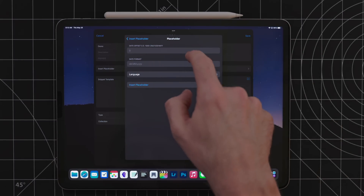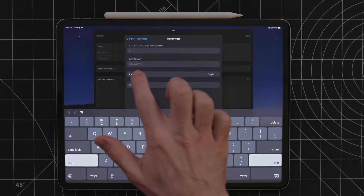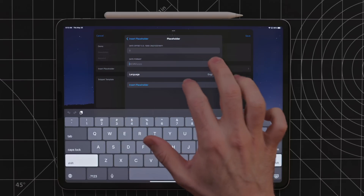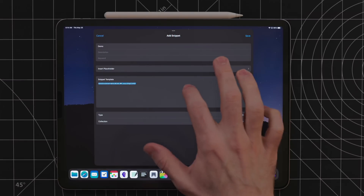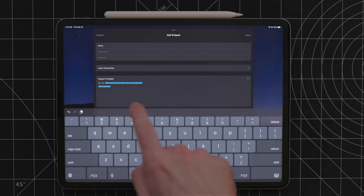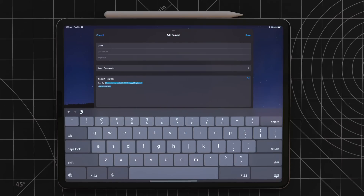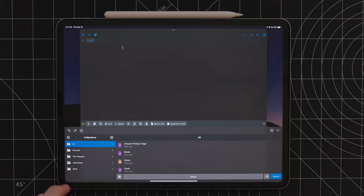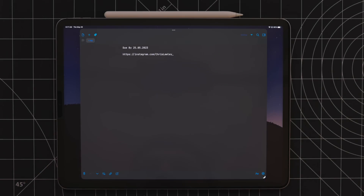This feature goes much deeper than just adding the date. You can build custom variables, do text transformation, and automatically insert your clipboard content. What makes Snippity even better than my shortcut is the software keyboard. With this, you can quickly pull a snippet out and insert it wherever you are typing. This makes using text snippets so much faster and will save you a ton of time.